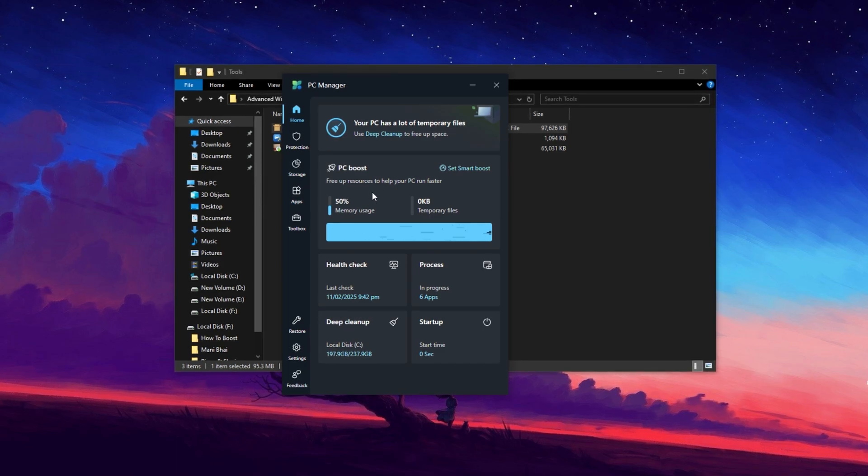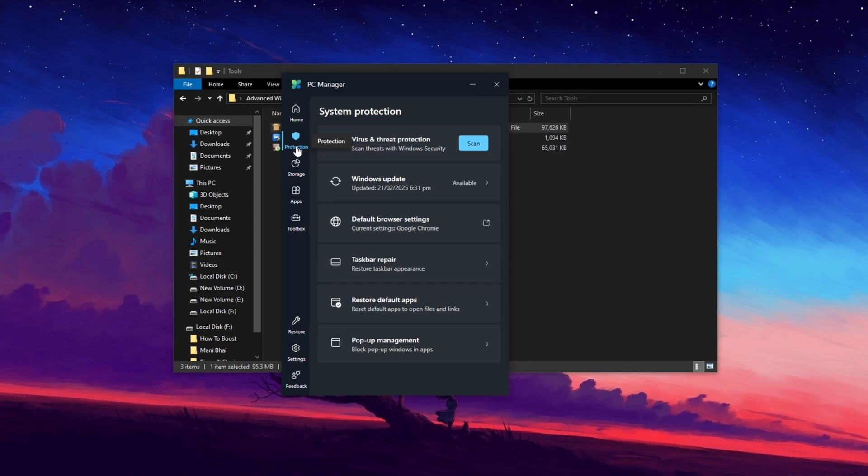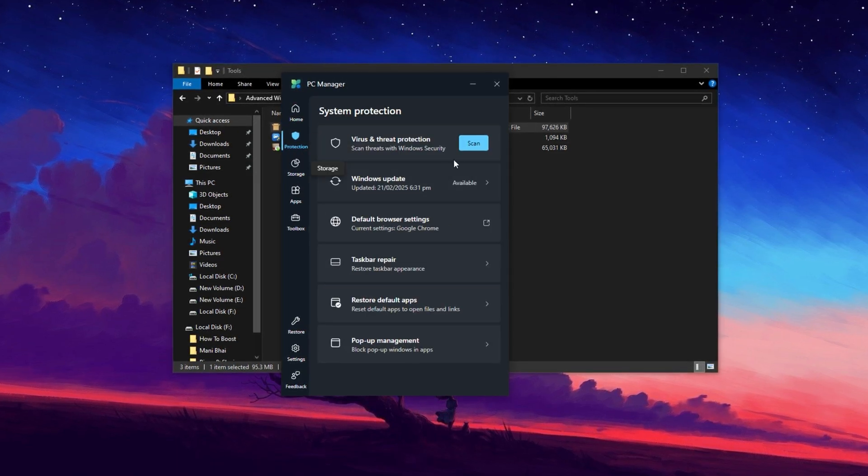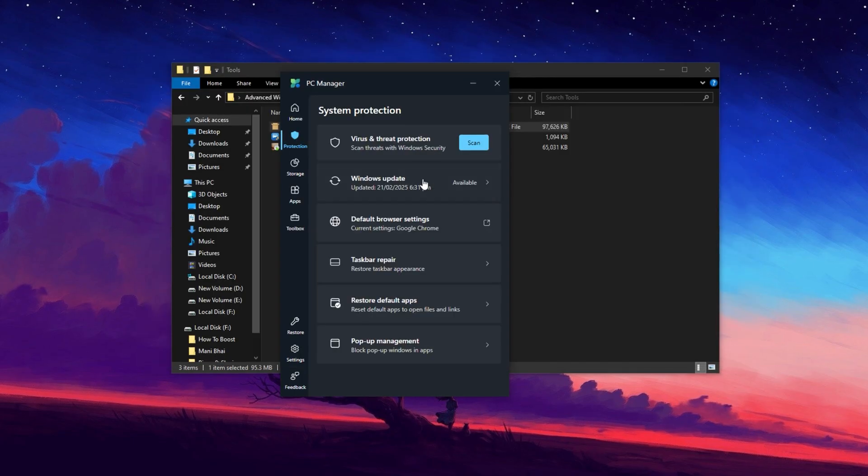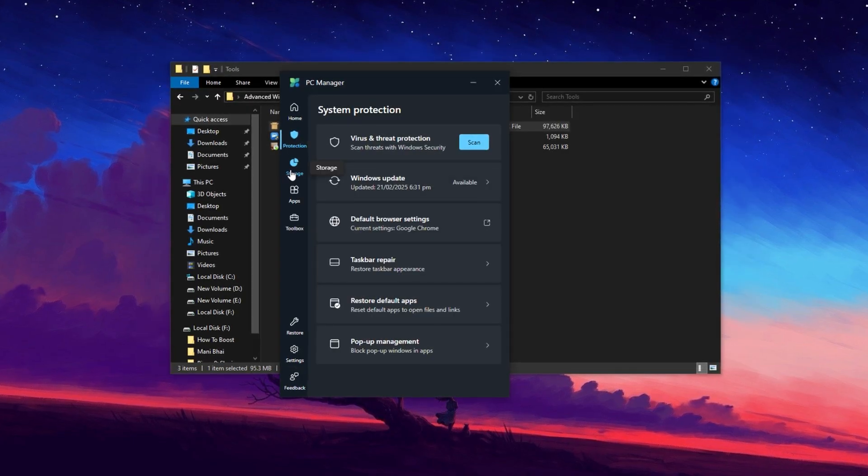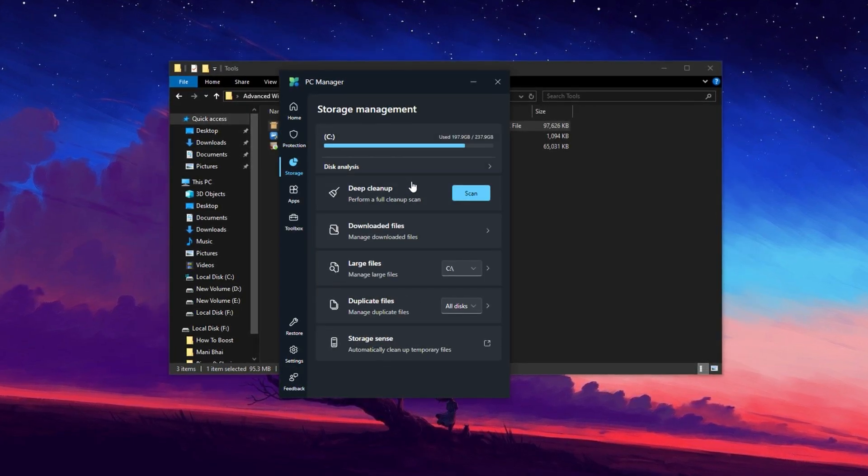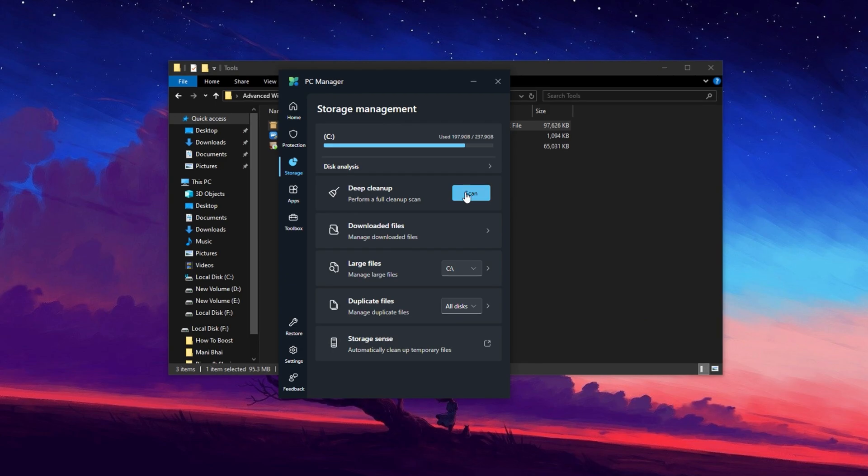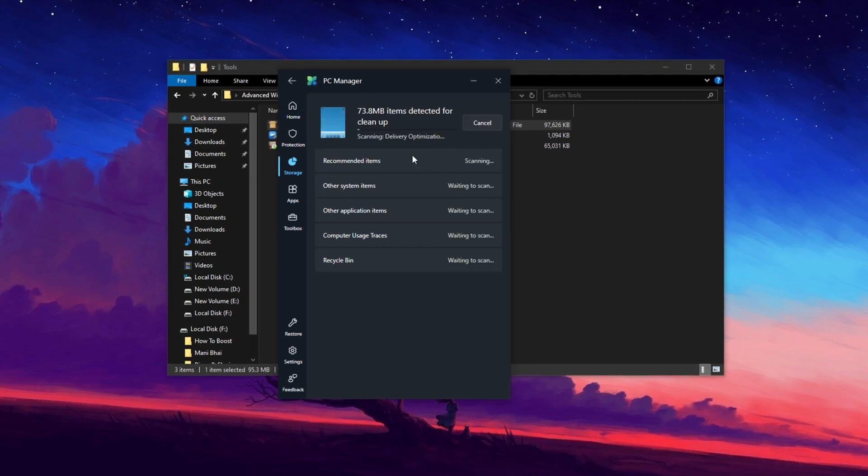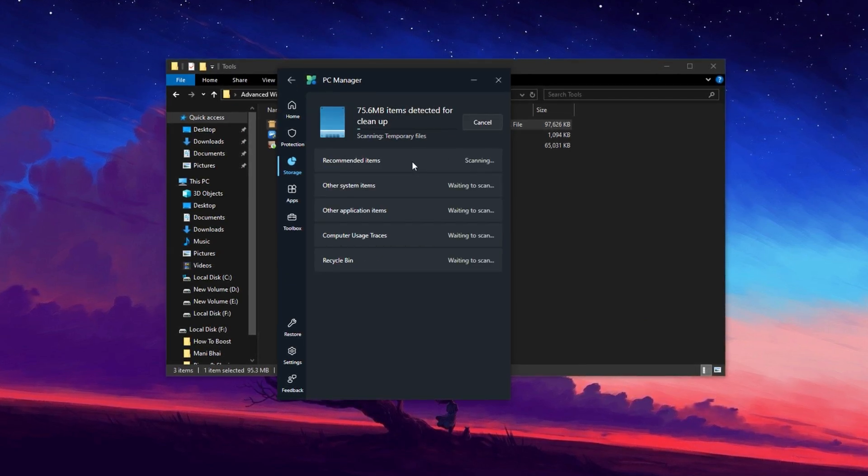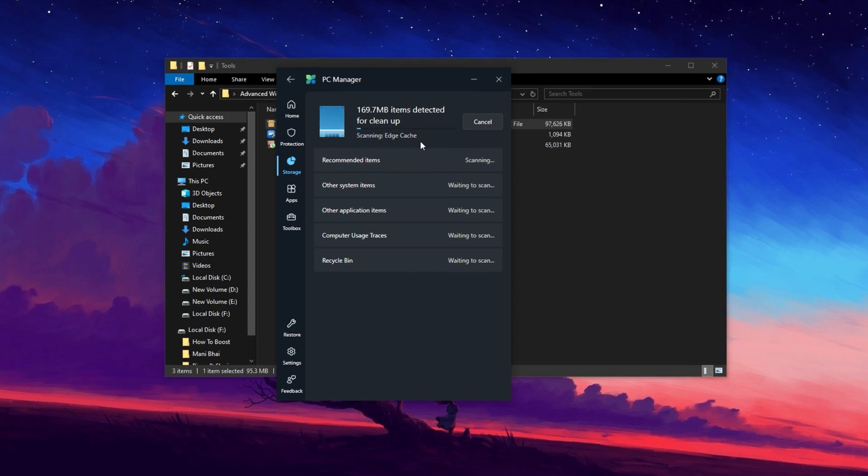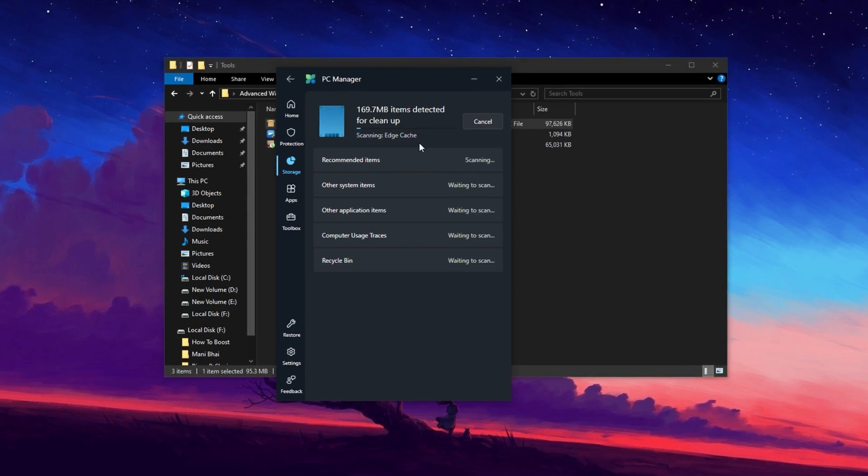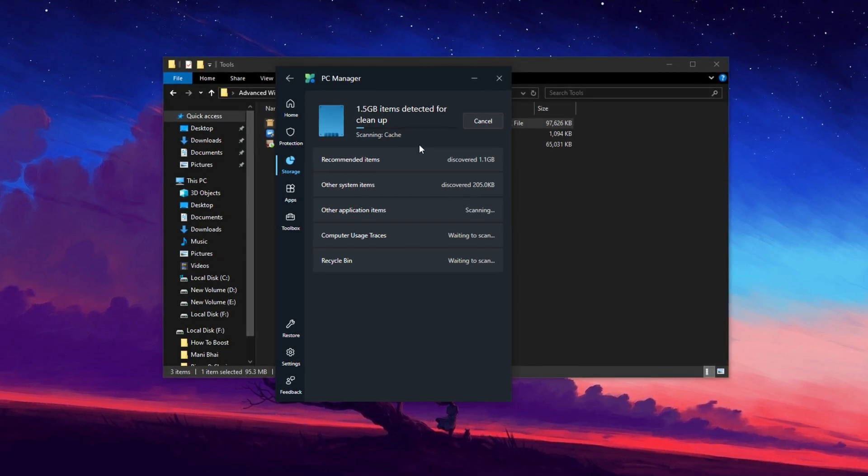Next, go to the Protection section, where you can scan your PC for viruses and remove any threats. After that, head to the Storage section. Click on the Scan button to perform a deep scan of your hard drive. This will help identify and remove junk or unnecessary files from your system. Once you've completed these steps, simply close PC Manager.